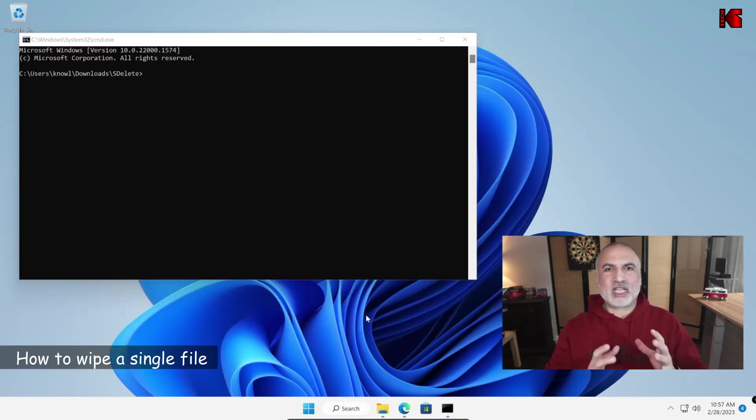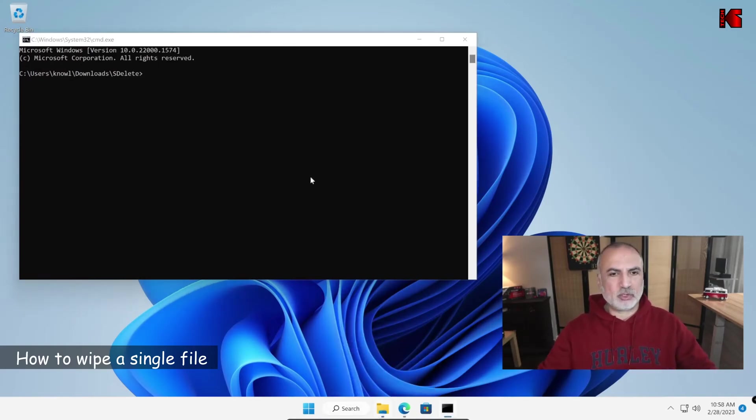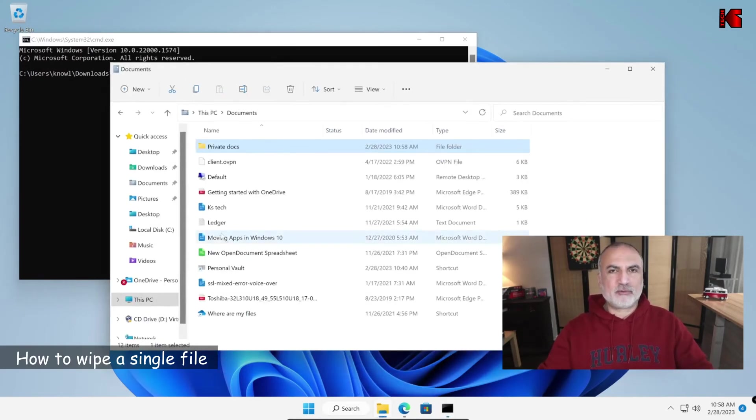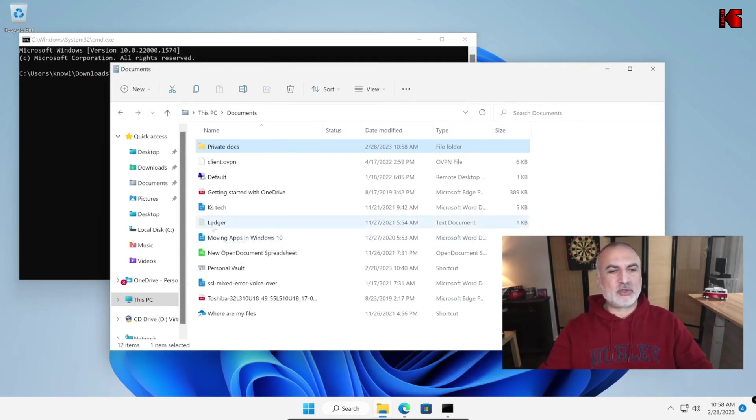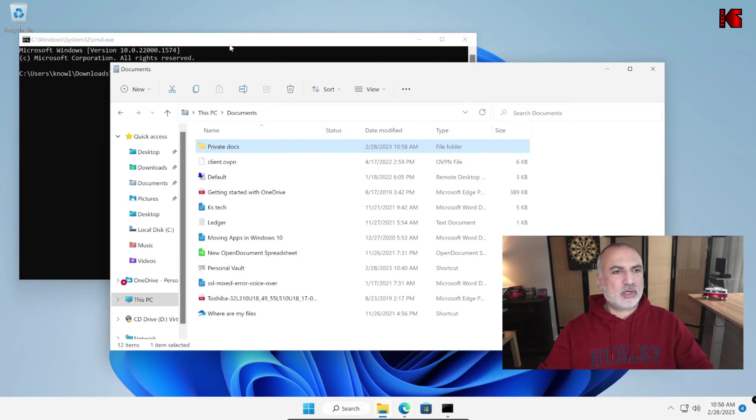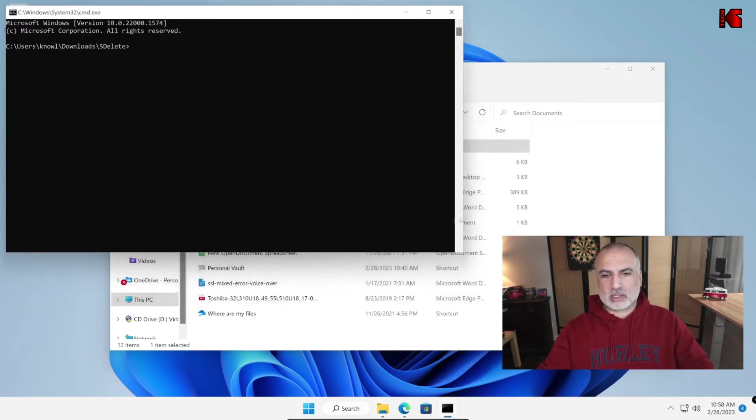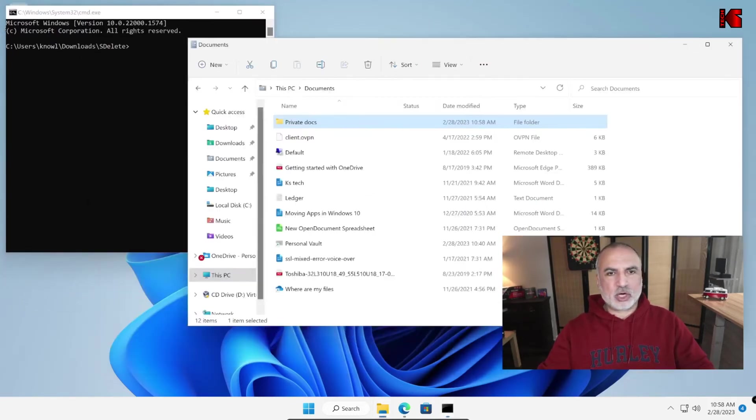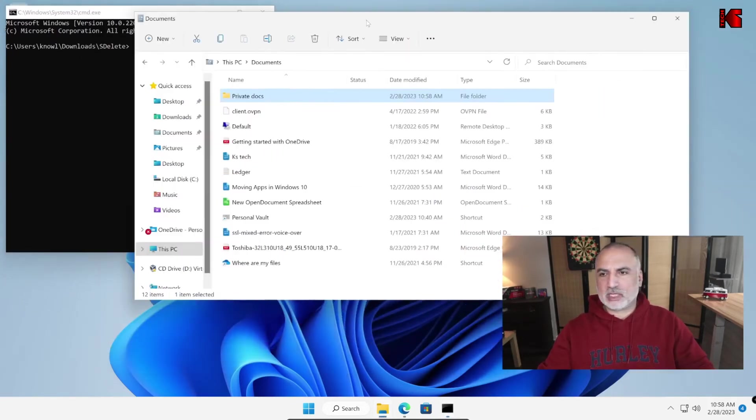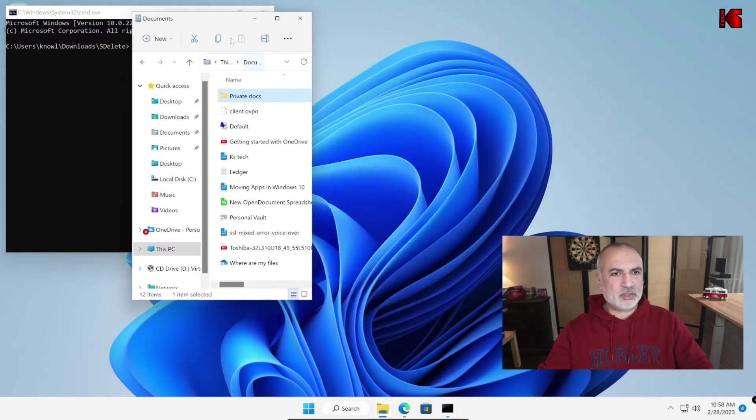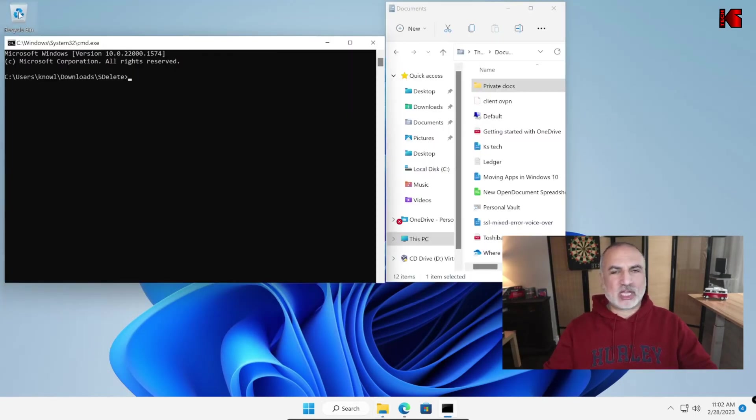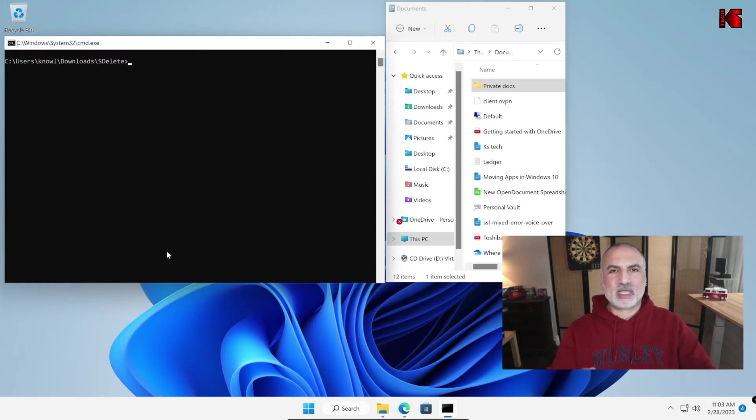The first thing I'm going to show you is how to wipe a file. So let me show you my documents folder. So the first example I'm going to show you is how to wipe the ledger file. So this is a .txt file. So let's go back here to this command prompt and I'm going to put the documents folder here next to it so that you see how the file will disappear and how the recycle bin will remain empty. And let me clear the screen and this is the command I'm going to put now to wipe the ledger file.